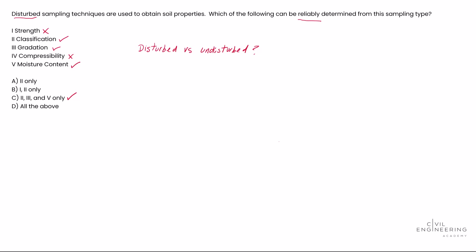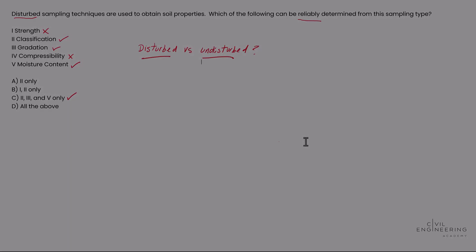the time on the exams. Make sure you understand the difference between disturbed and undisturbed samples and the properties that you can reliably get from each one. Alright, that's going to wrap up this problem. Hopefully that was helpful. If you need more help, check out civilengineeringacademy.com. See y'all!